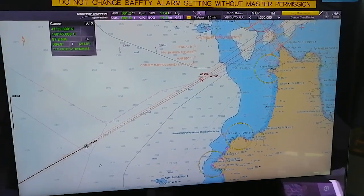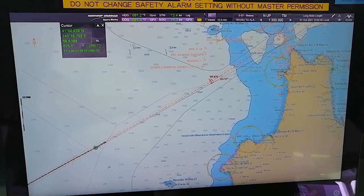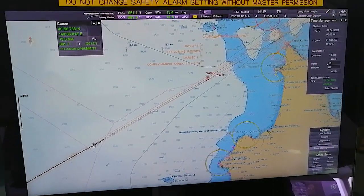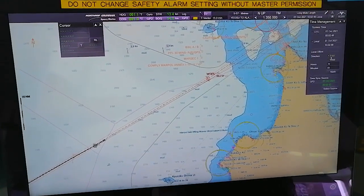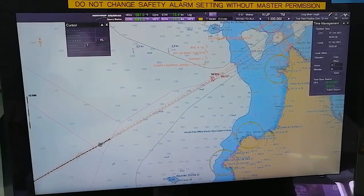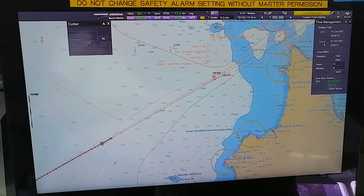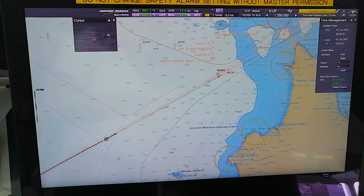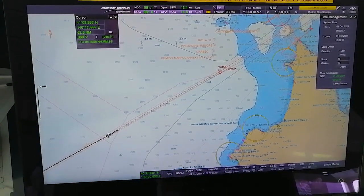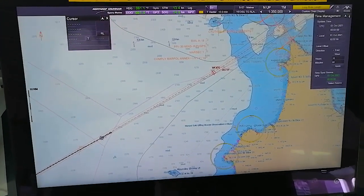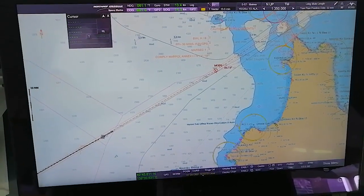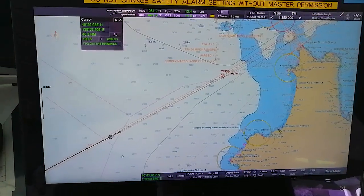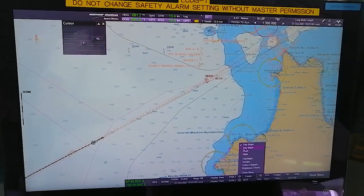If you want to change the time there are two ways. One is to go from System, Time Management, and you select East or West and how many hours of GMT - and it will show you here. This is the UTC time, this is the local time. I have selected local time for my system. If I select UTC it will show you UTC. A shortcut for this is just click here and change from there. Same goes for brightness - you can click here and change it.